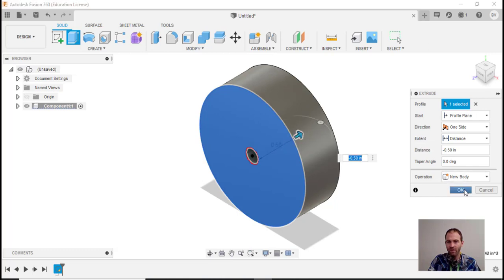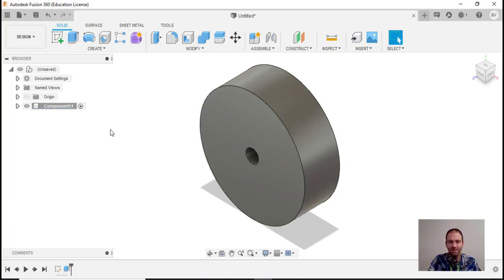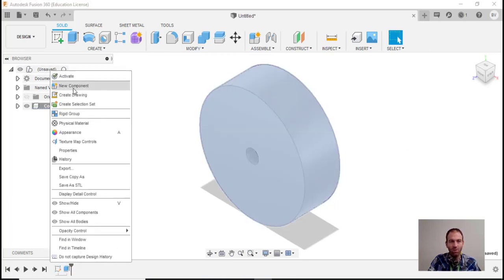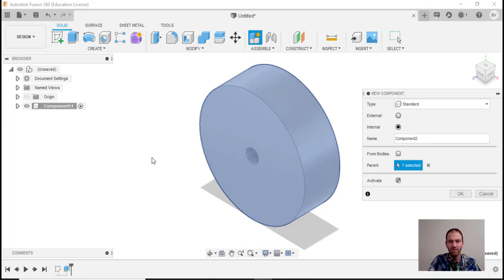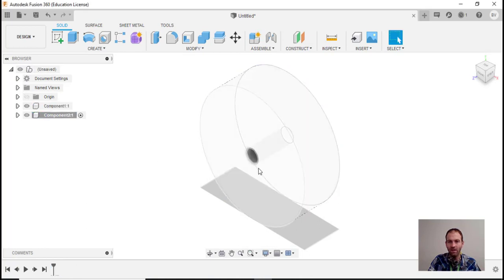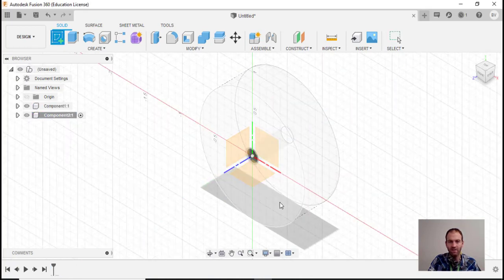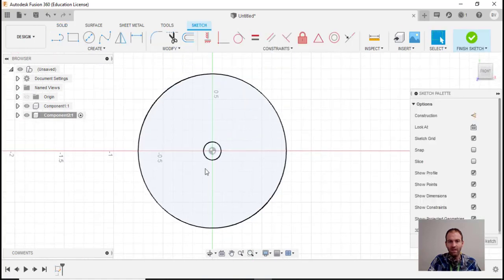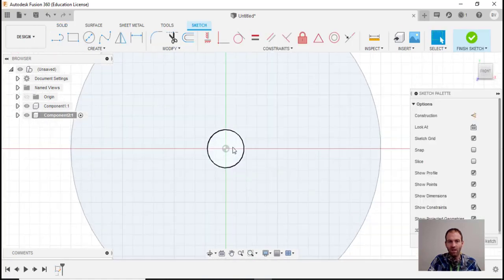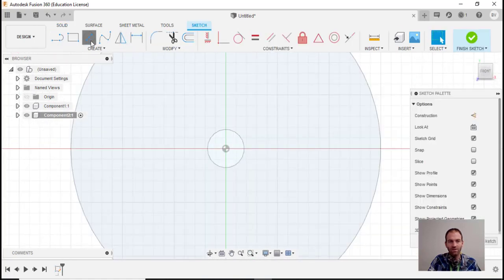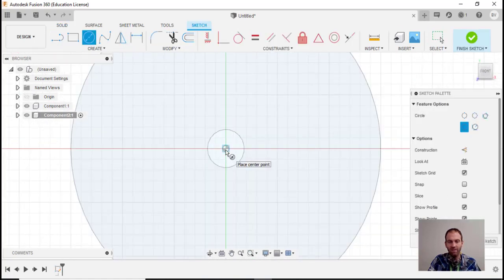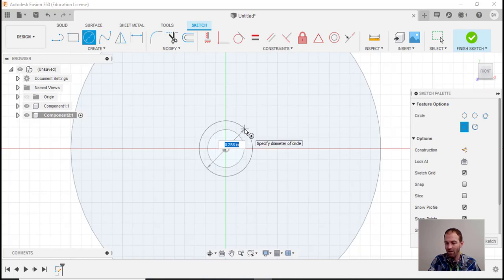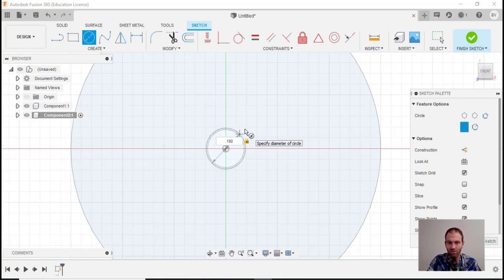Now I'll go ahead and make another component, hit OK, and we'll make this sketch right on this face here. I will make another circle and this will be my pin. I said my pin was 0.190.